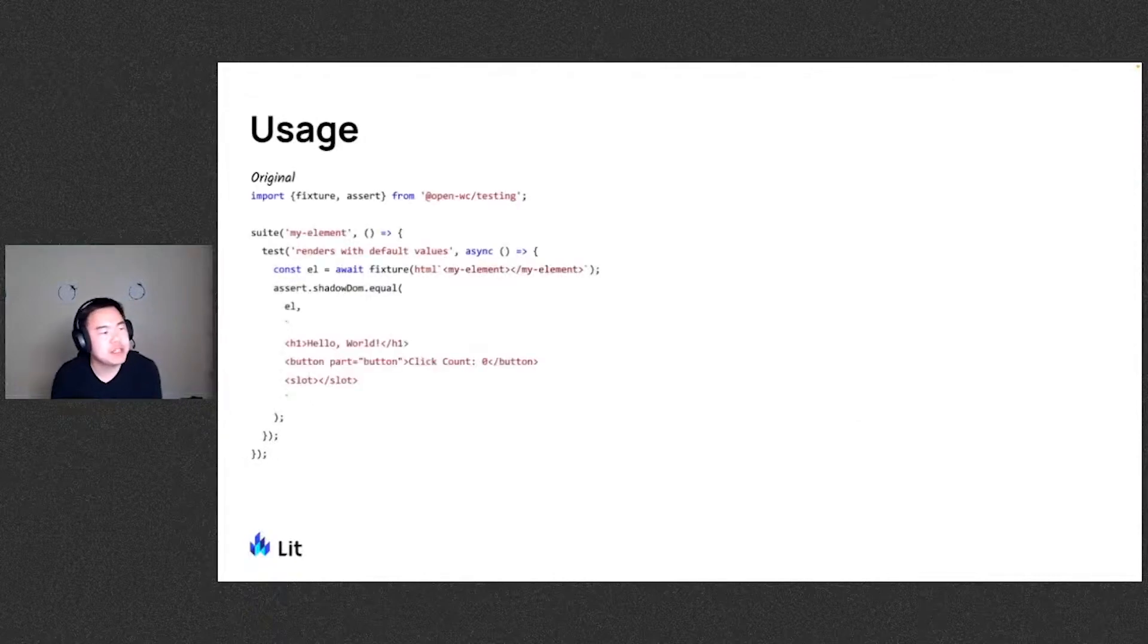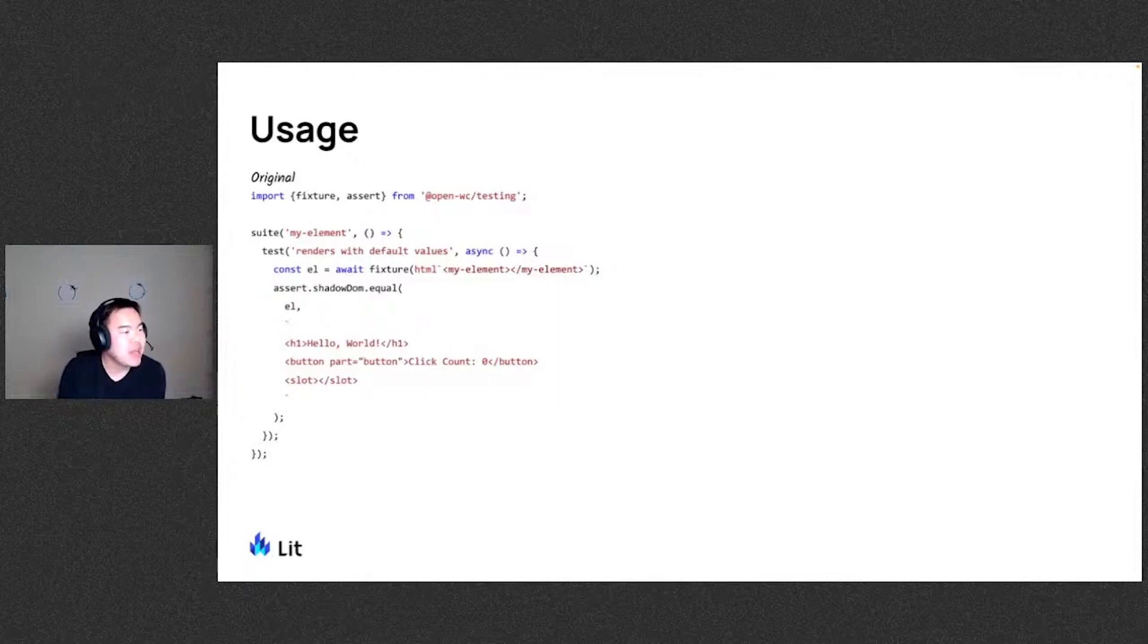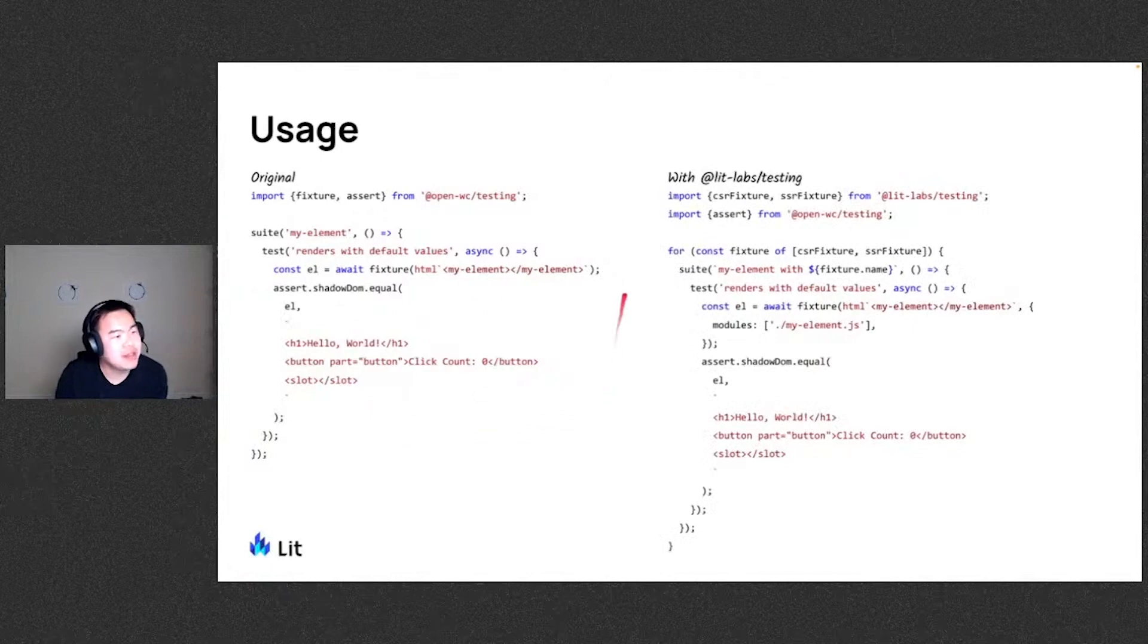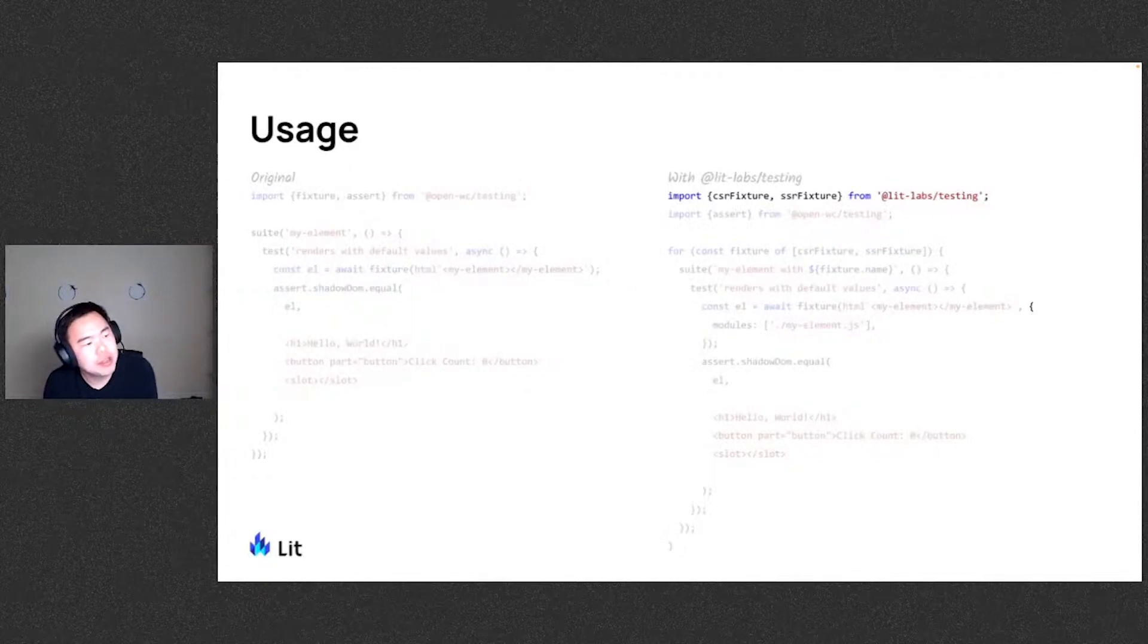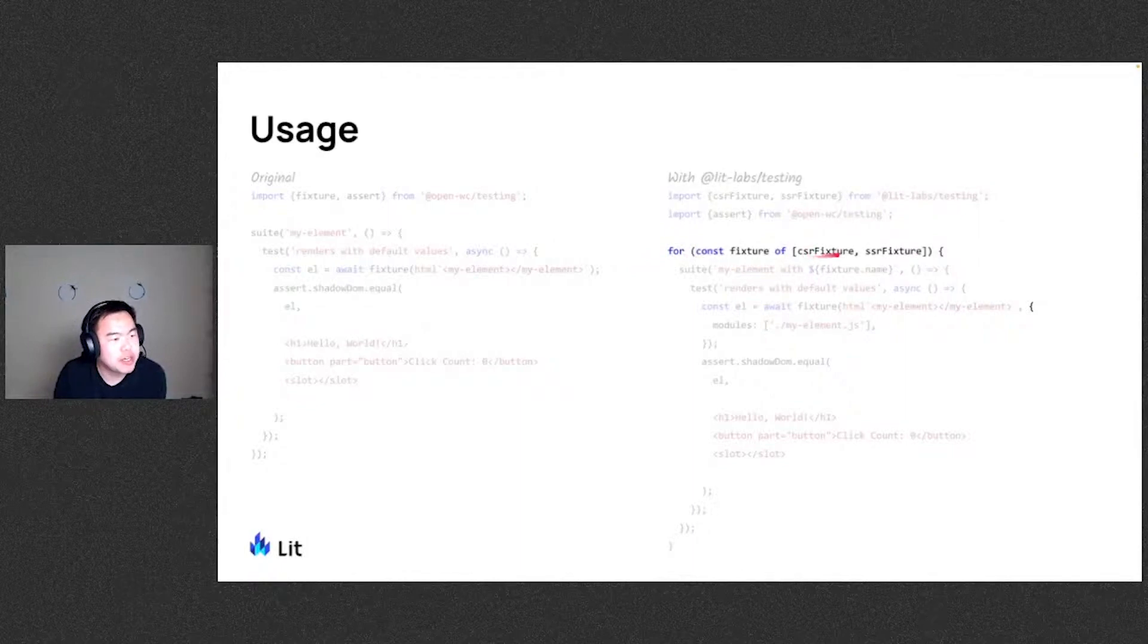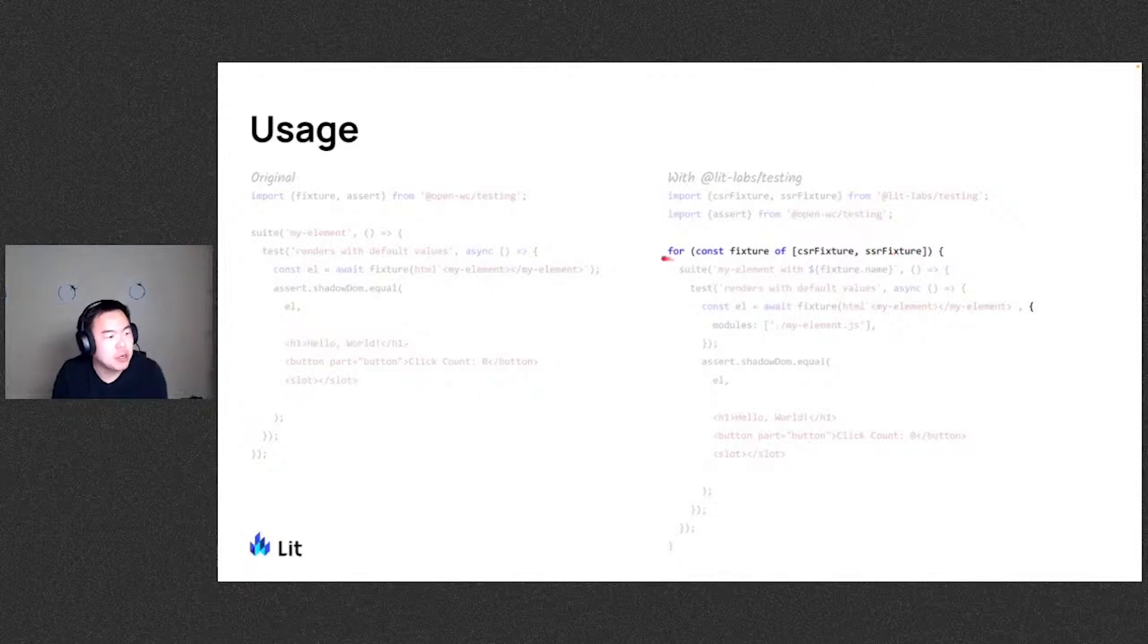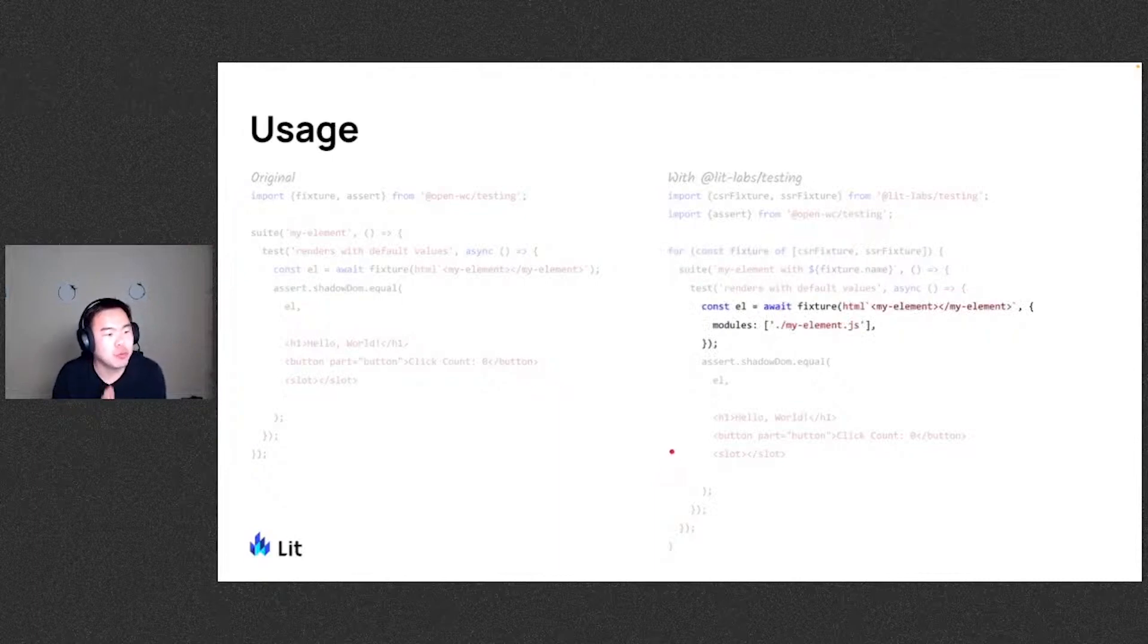So here, let's say we have a test that doesn't use our package yet. It does utilize the fixture and insert from the OpenWC testing package, which is excellent. So this right now, as it is, will only run in the browser and you can only test client rendering of this particular element. By using the labs testing package, we can go ahead and test it in multiple environments. So we're going to bring in the CSR fixture for client side rendering as well as the SSR fixture for server side rendering. And we're going to go ahead and run this in a loop. So for this syntax right here, we're going to take both of these fixtures, alias it into just a generic fixture for ease of reuse. And then for each of these fixture functions we're providing, we're going to run the entire test suite on those. So that way we can go ahead and reuse all of our assertions for both rendering methods. One slight difference for our fixture is that we do require that you provide a list of modules since we need to know what modules to load during server rendering that contains the component definitions.